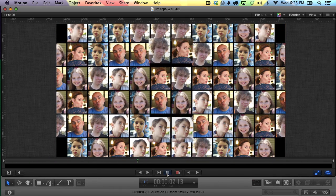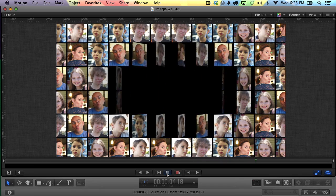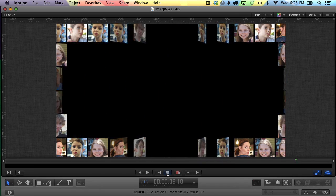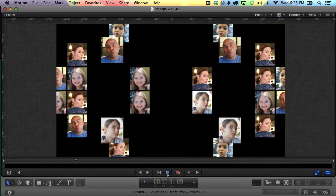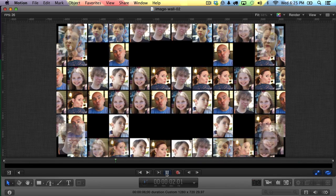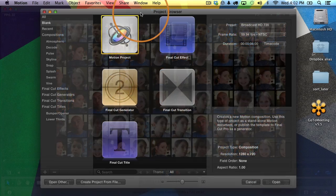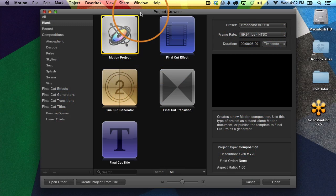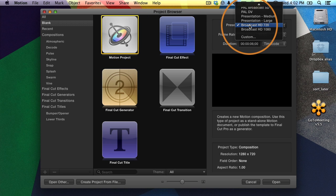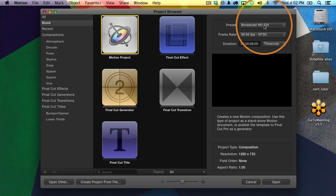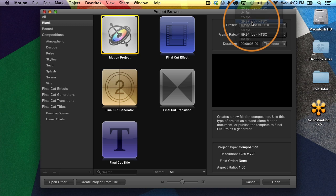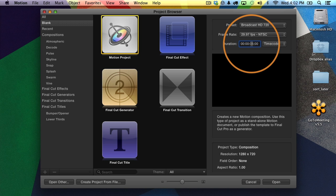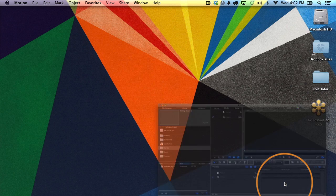The answer is that while it might be possible, though very difficult, it's actually a lot easier and makes more sense to create this effect in Motion 5. It has tools designed to create this type of effect. So I'm going to show you how to do that. We begin as always in the project browser. I'll choose Motion Project here. I'll change my preset to broadcast HD 720. I'm going to change my frame rate to 29.97 and I'm going to choose a duration of 6 seconds for this project. I'll click Open.